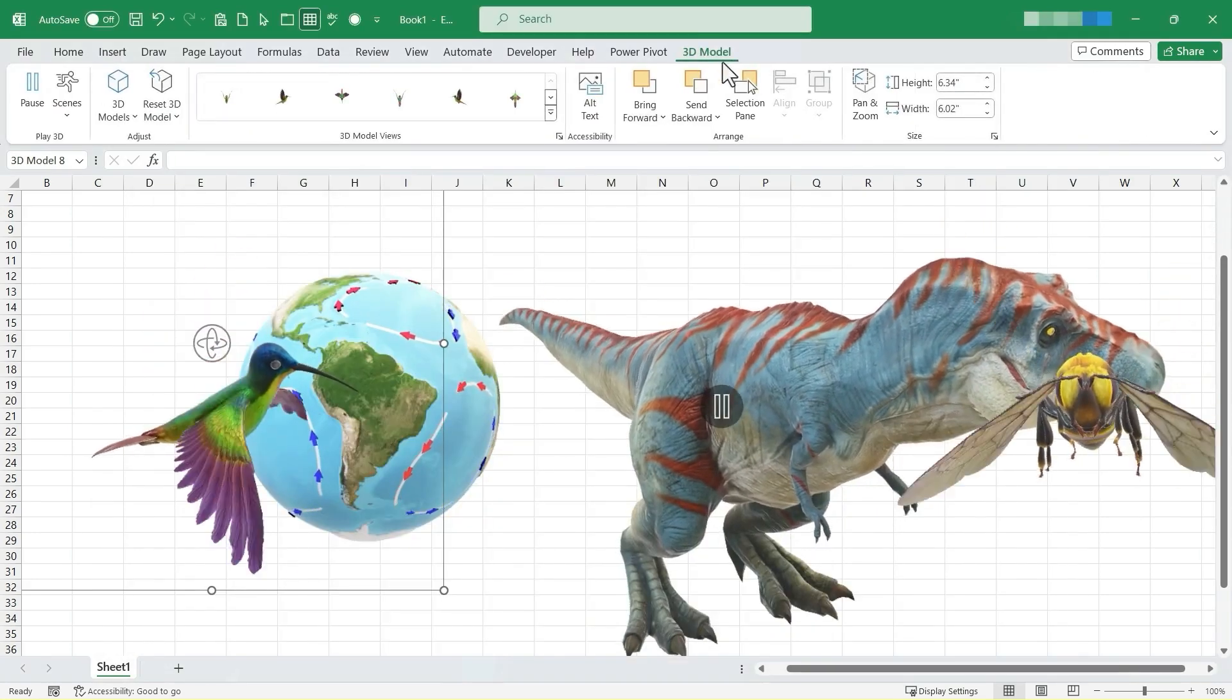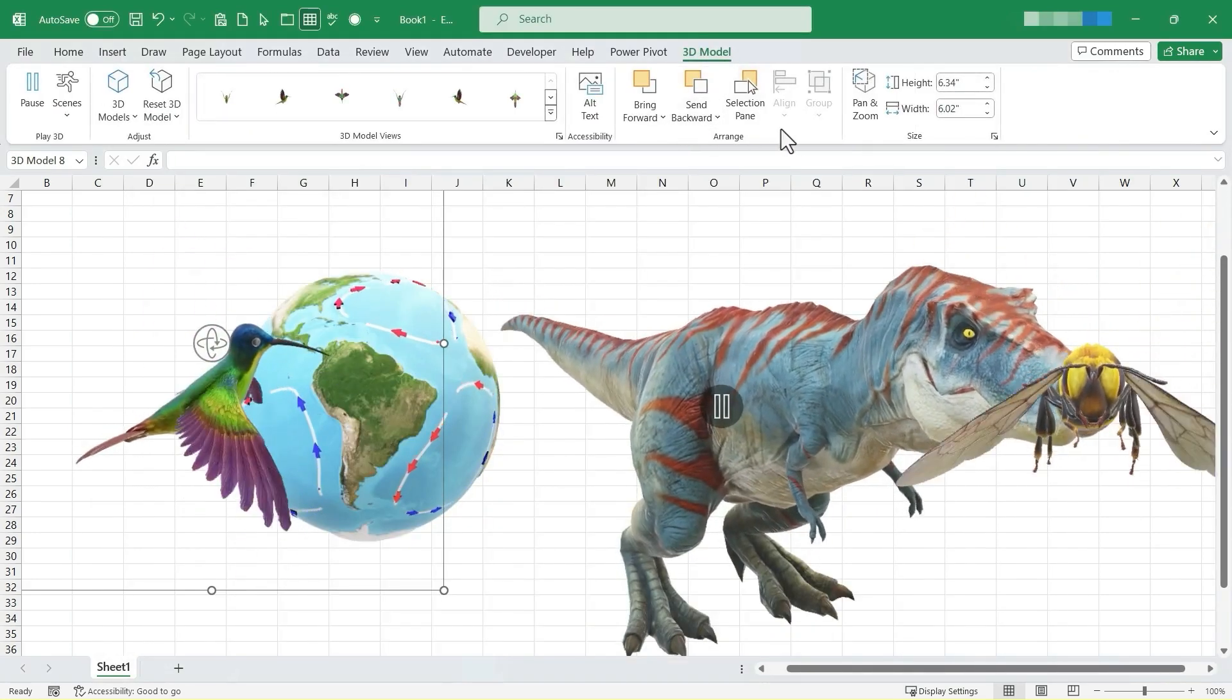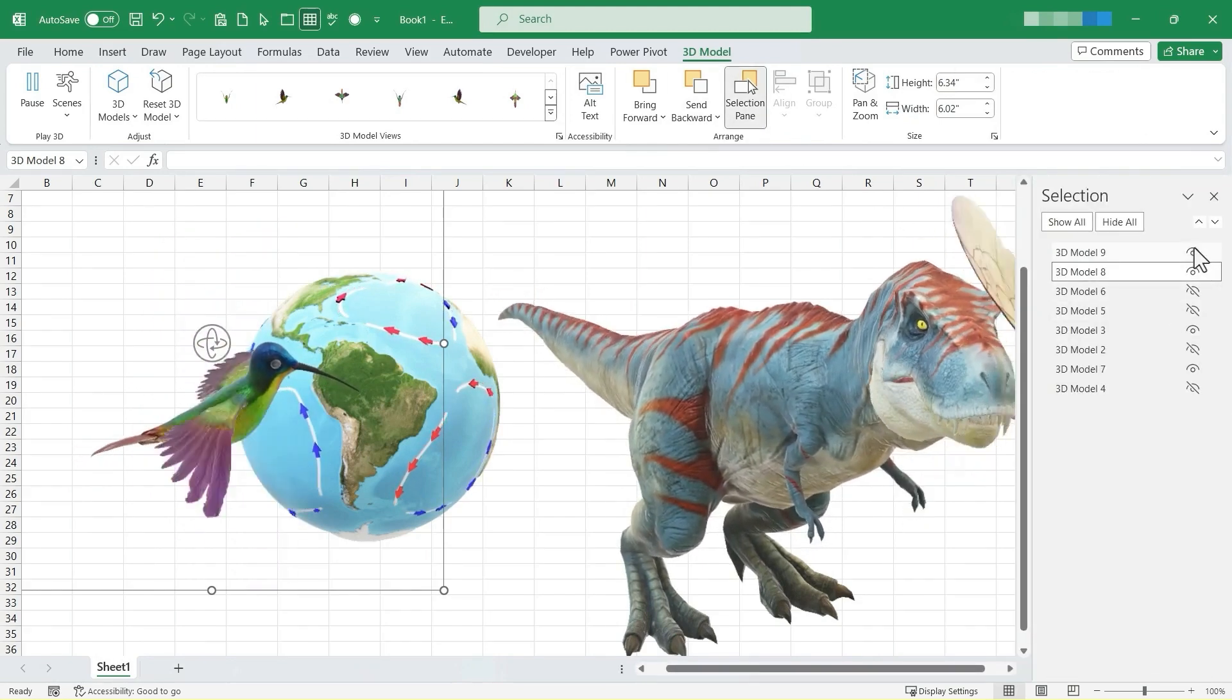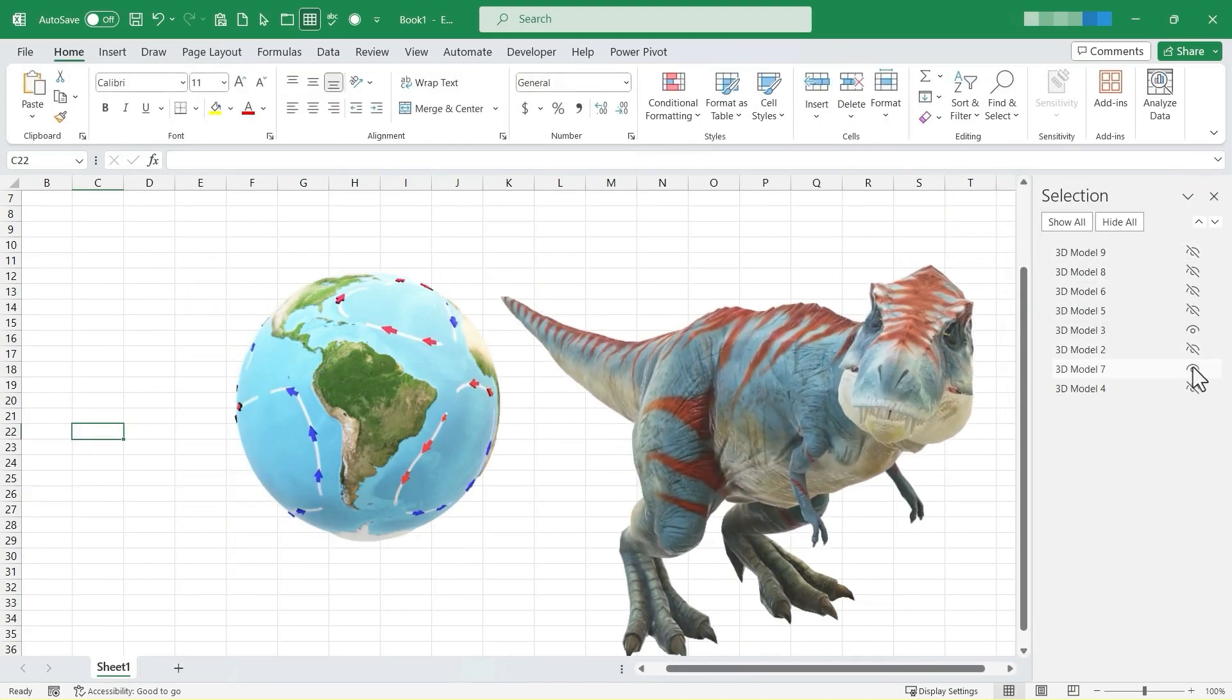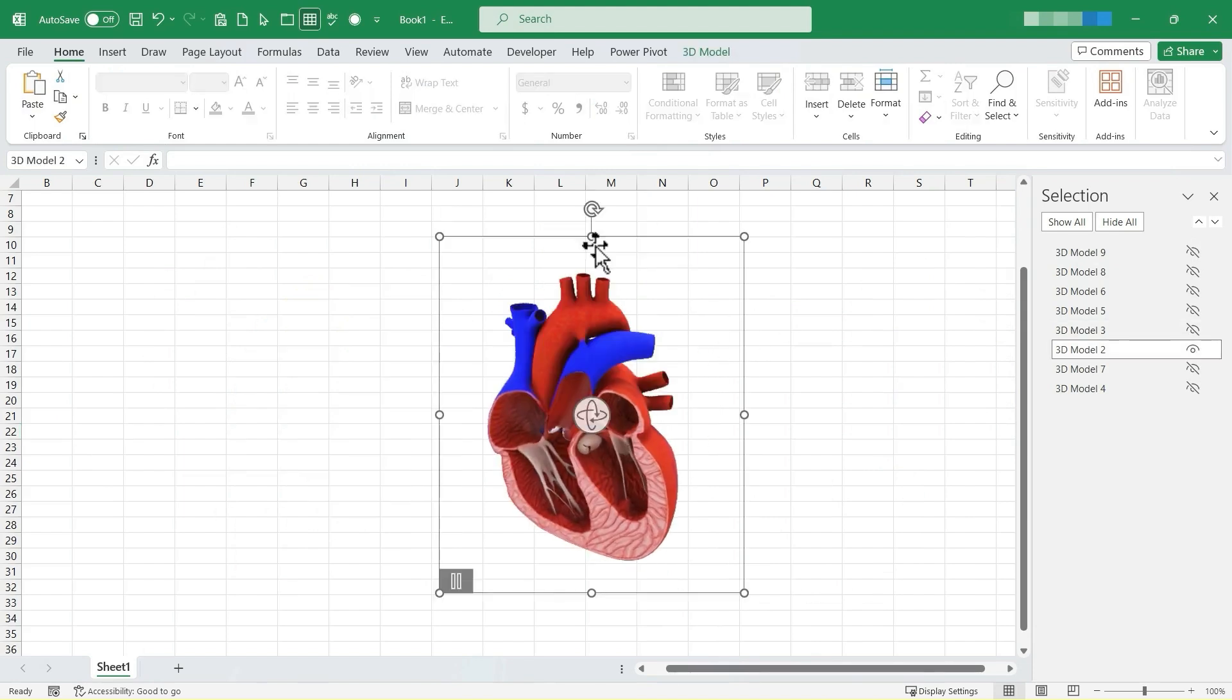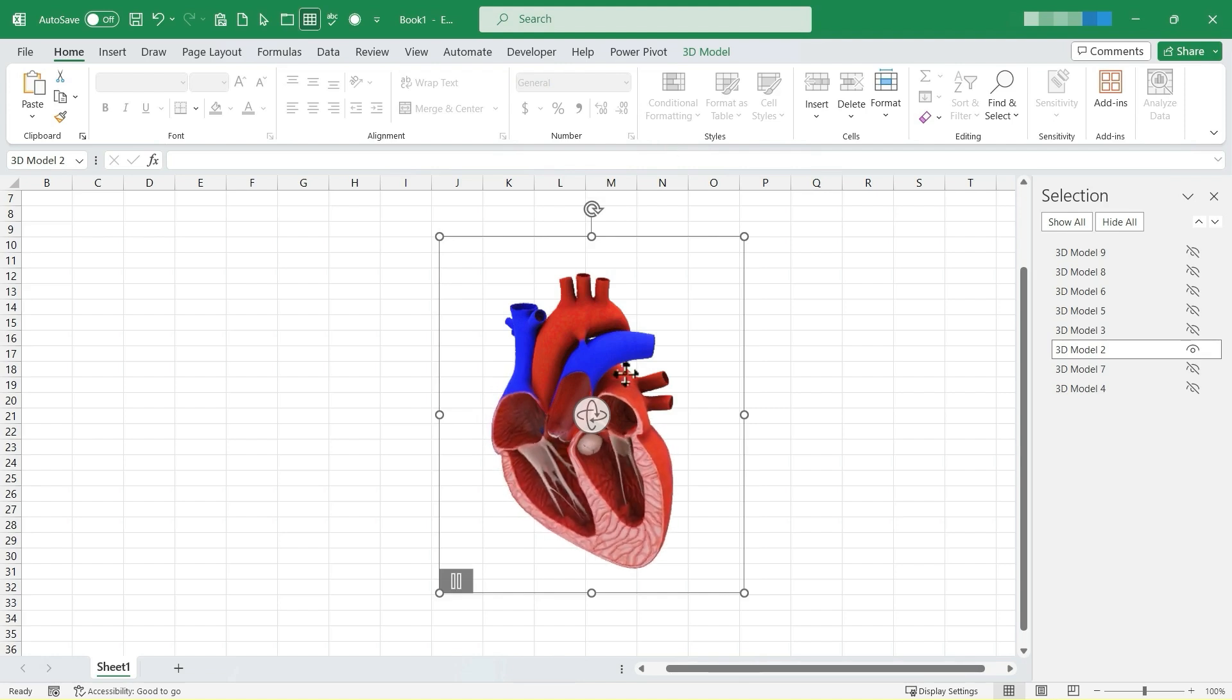I'm going to go back to the 3D model tab and ribbon and I'm going to open up the selection pane and I'm going to hide some of these and bring back just the human heart. So in my opinion, these 3D animated models can really add a nice touch to a spreadsheet, especially an educational spreadsheet.